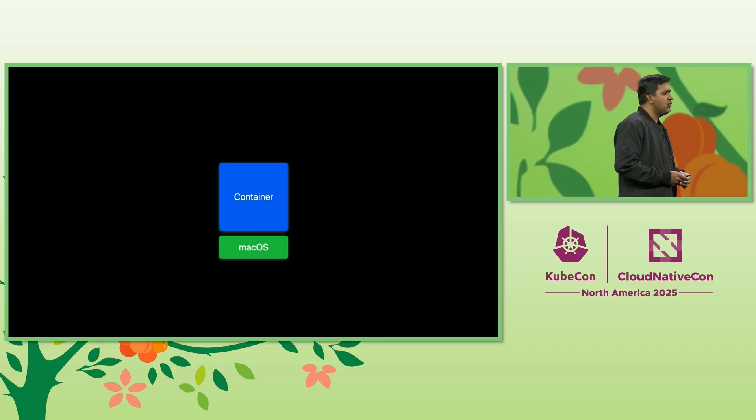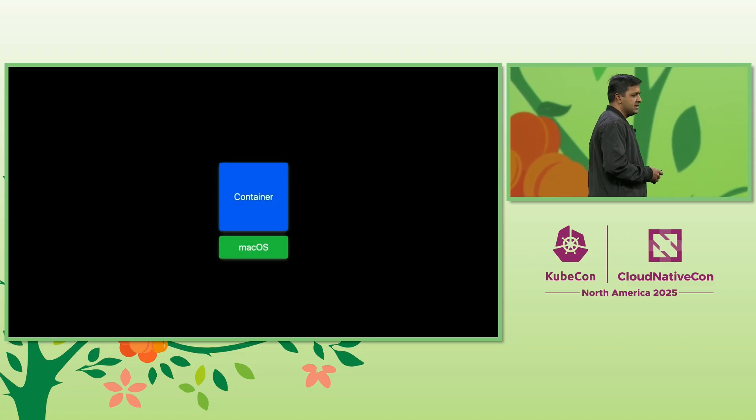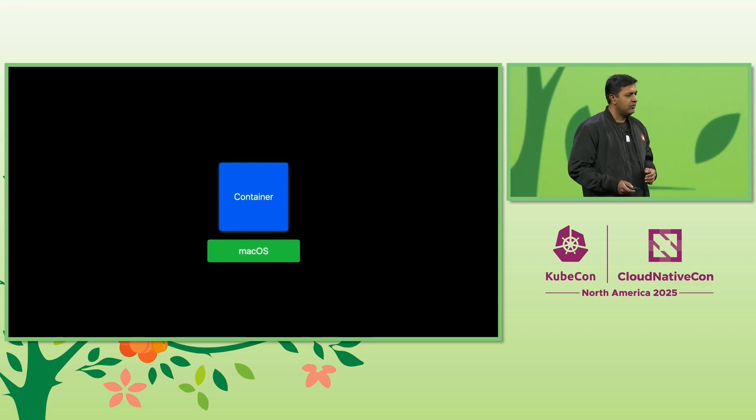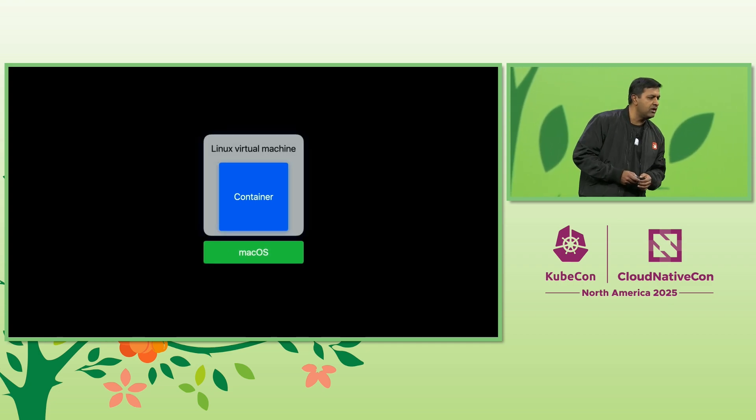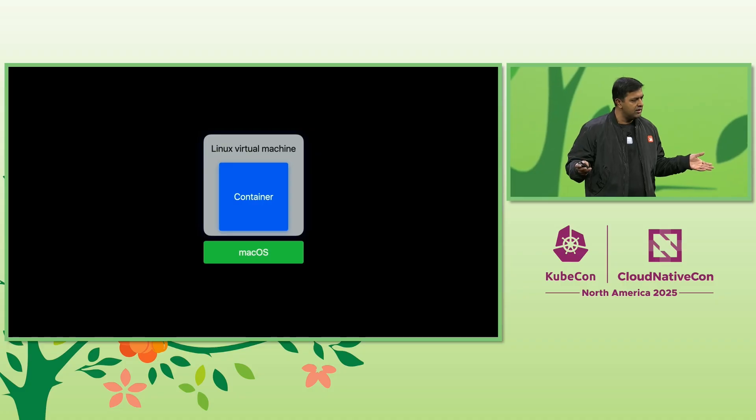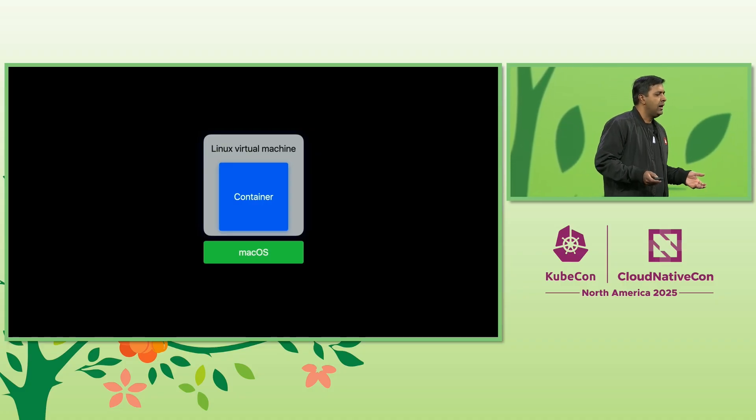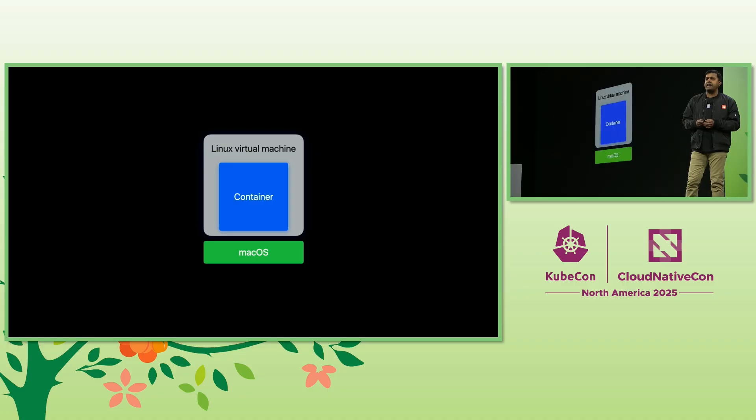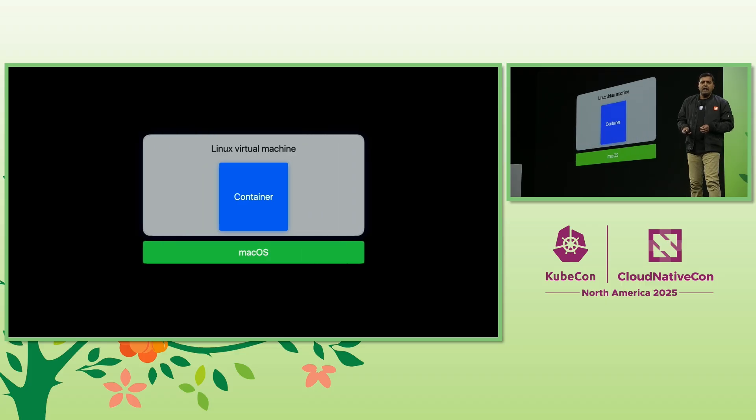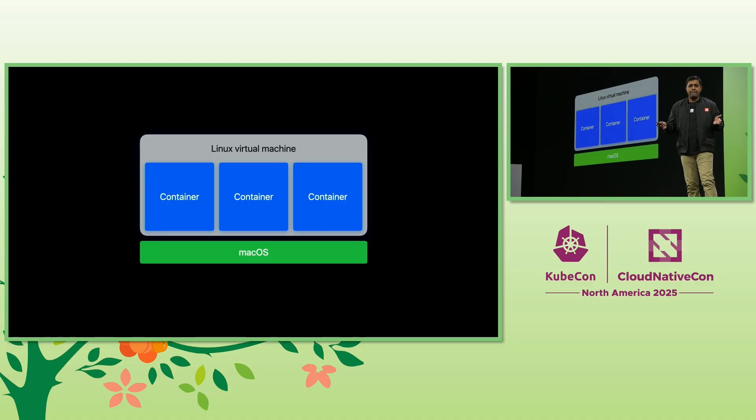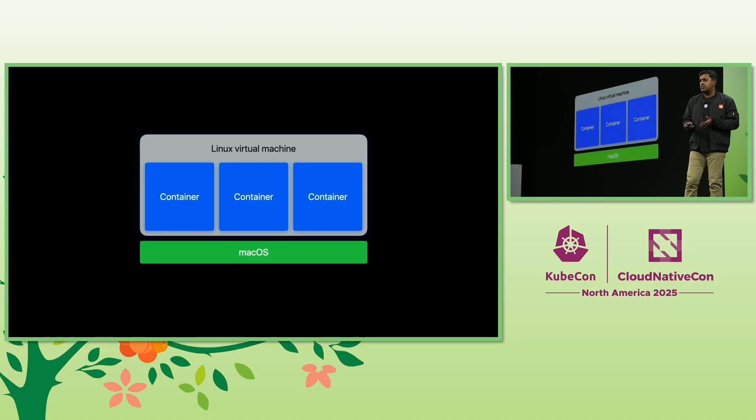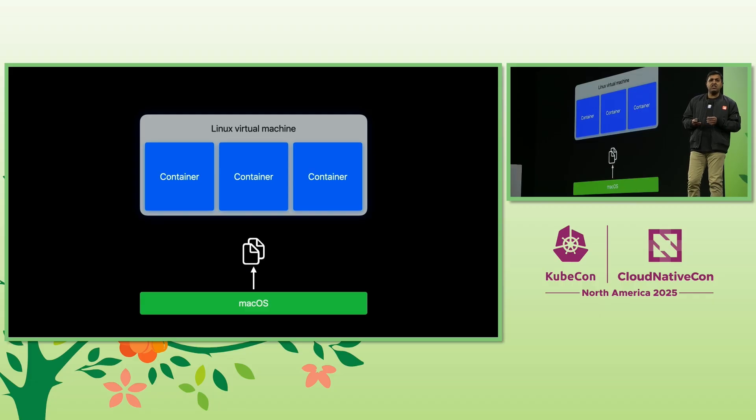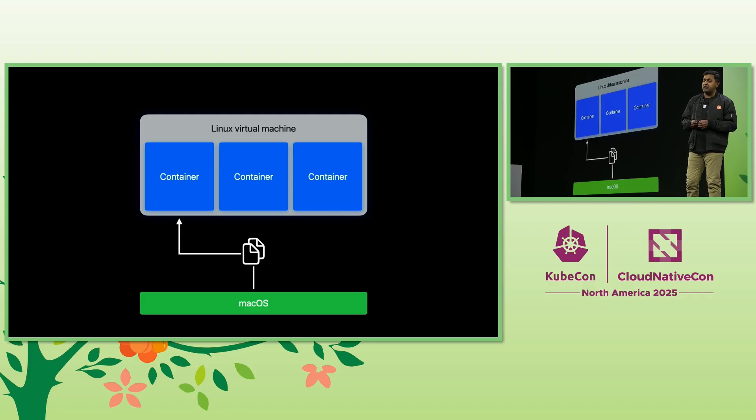In order to run Linux containers on macOS, we need to virtualize the Linux environment. The historical solution is to spawn a large virtual machine to host all the running containers, and the resources are allocated to this virtual machine. As containers are added, the resources are divvied up between these containers. And when you need to share additional directories from your files, these files are shared with the virtual machine first before being provided to the specific container that requested the data.